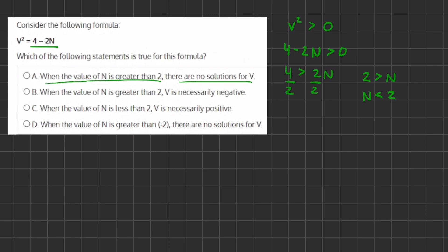Now we know at what values of n the expression v squared will have an answer. When the value of n is greater than 2, there are no solutions for v — this is true, because any number greater than 2 will not give us a solution for v.